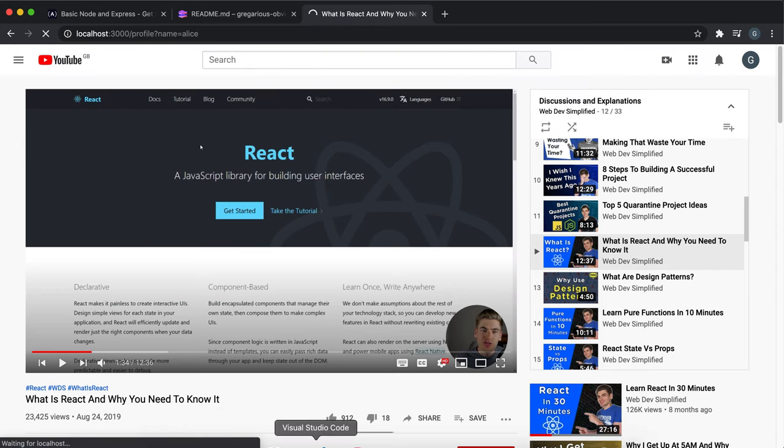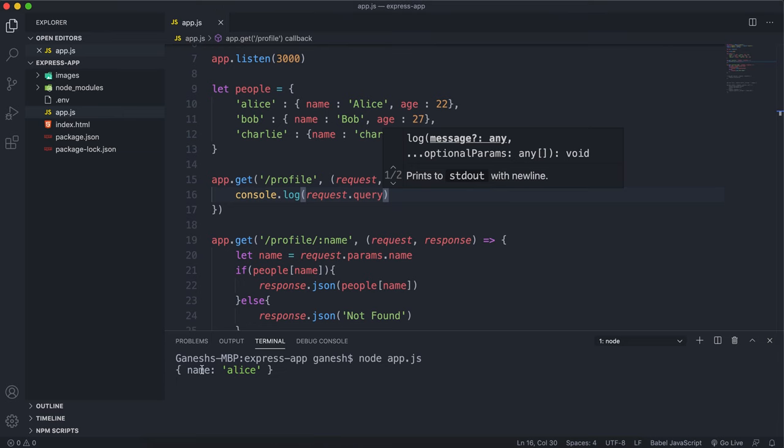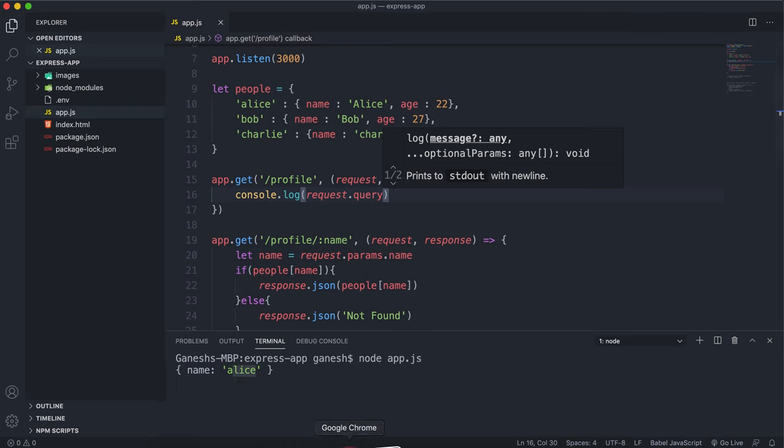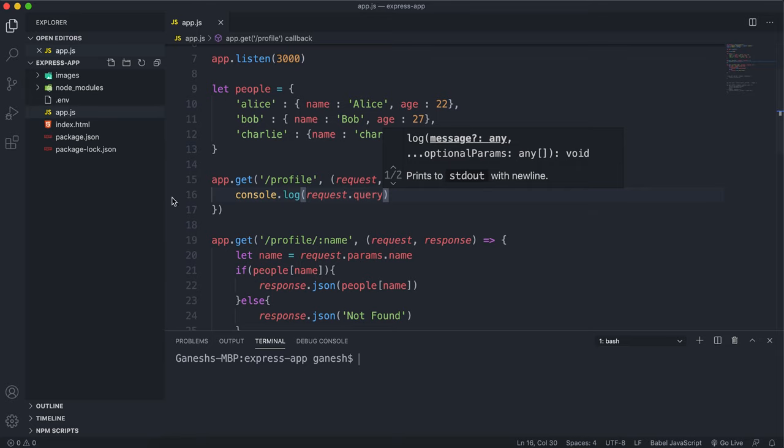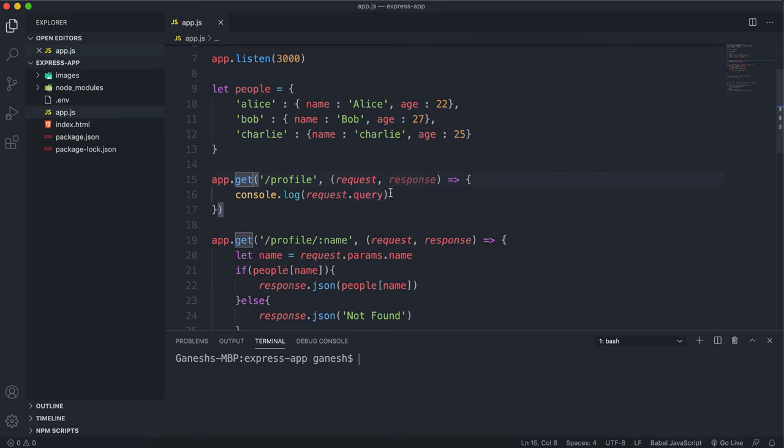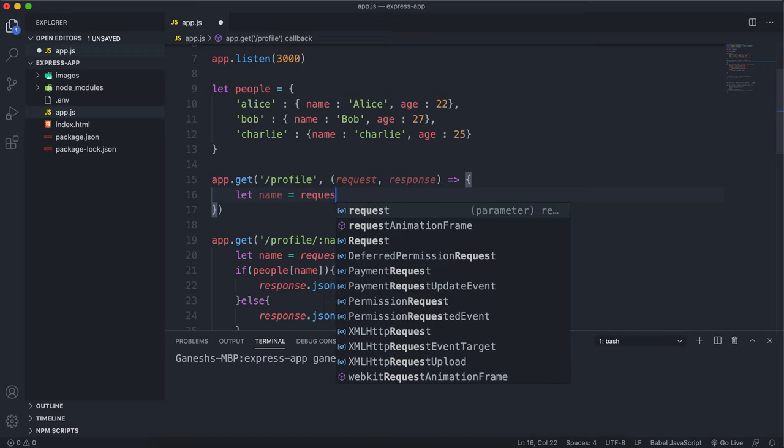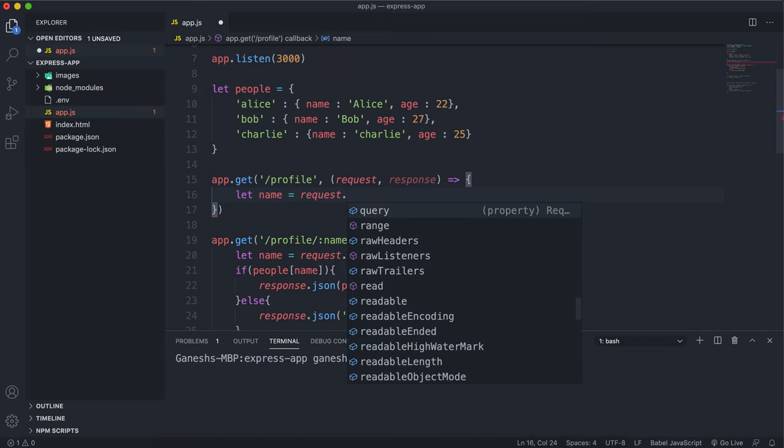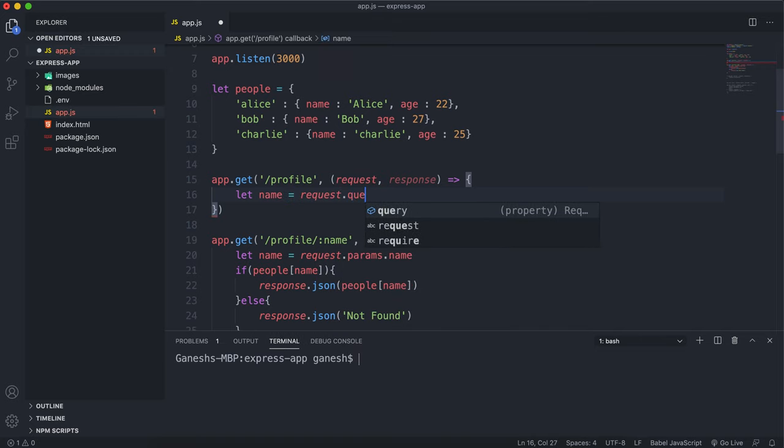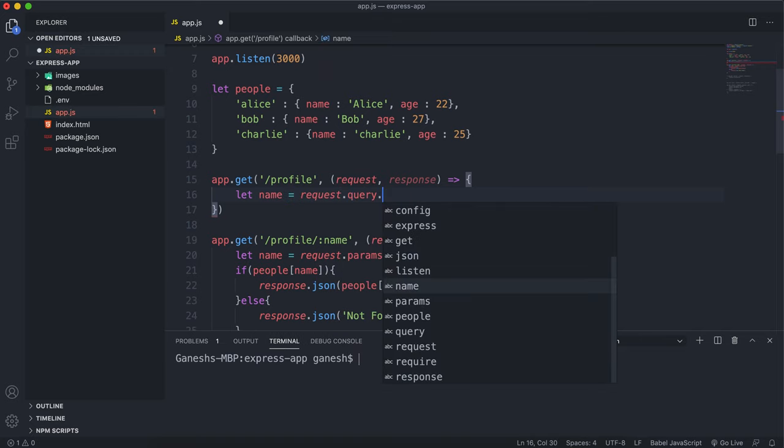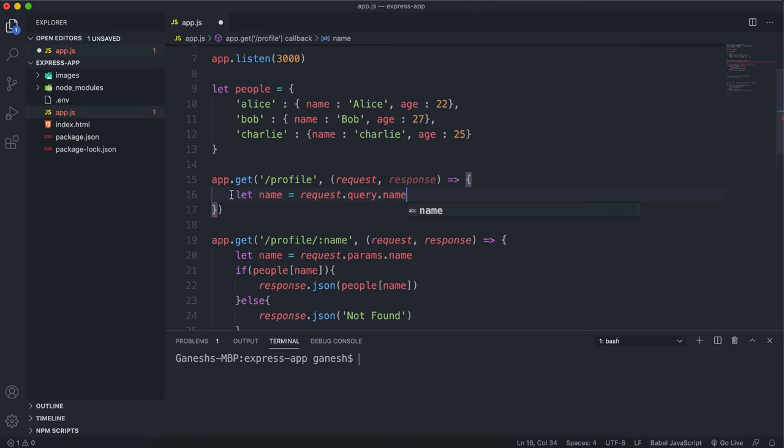We can see that the query object has this field called name with Alice right here, so we can use this to extract the name. If I stop that now, what we can do instead is we can say let name equals request dot query dot name.